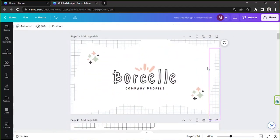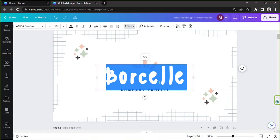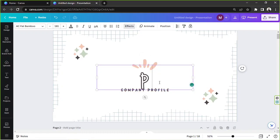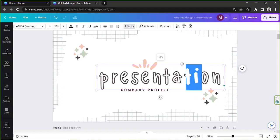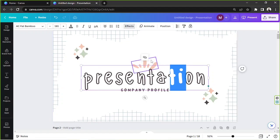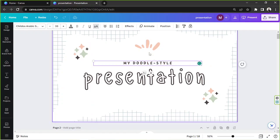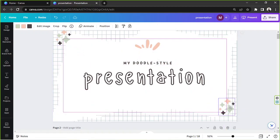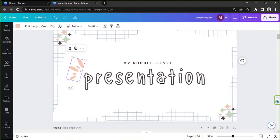Now we're going to keep designing. Put your main title in the center — for example, 'My Doodle Style Presentation.' Align it to the middle; you'll know it's aligned when the ruler guide appears. Arrange your text elements across the slide to your liking.